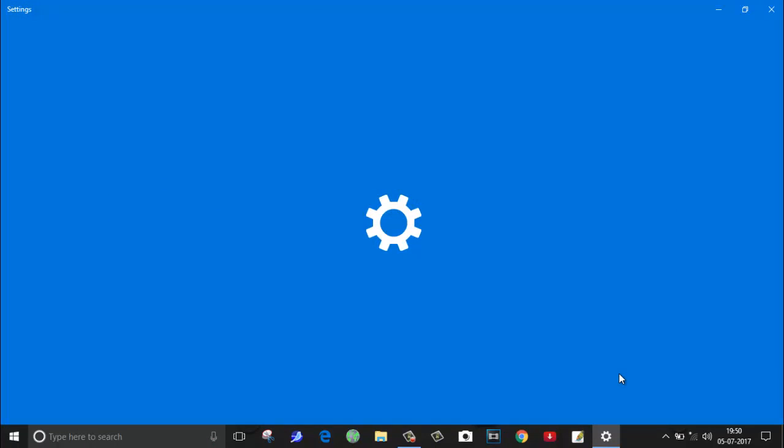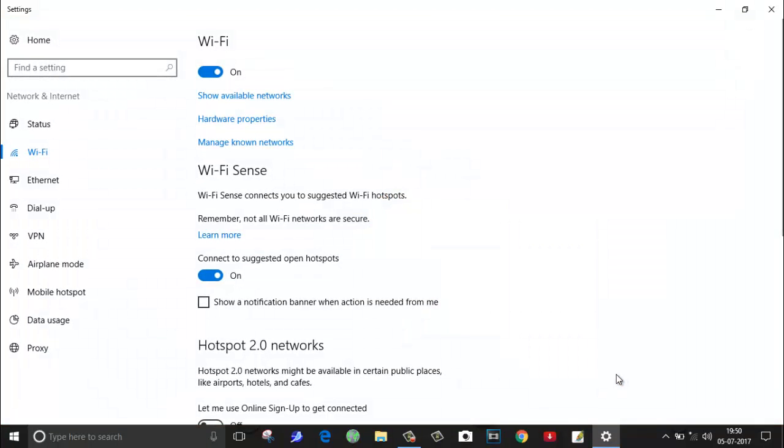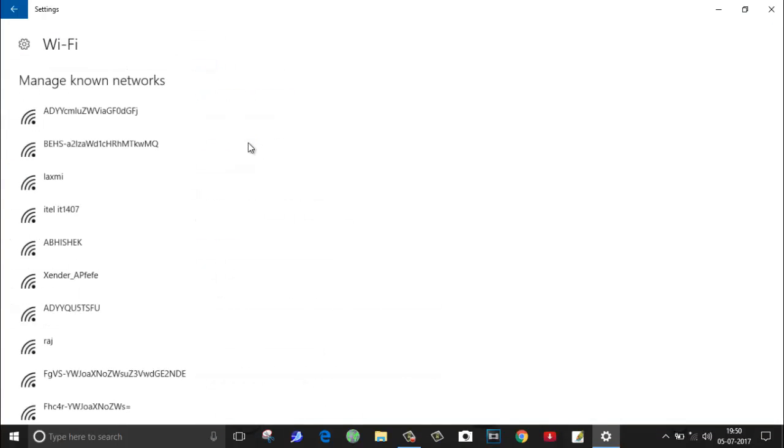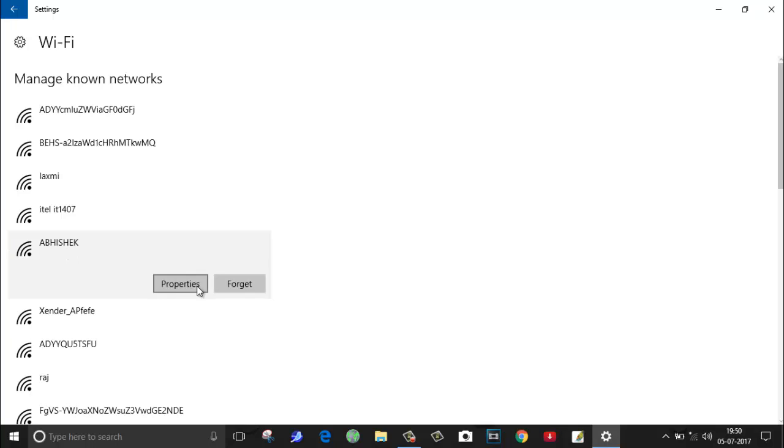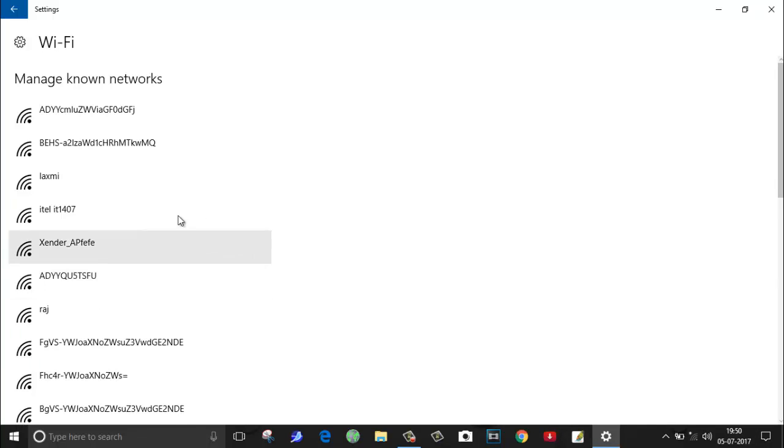Inside this, you will find Wi-Fi. Now click on manage known networks. Here you find the Wi-Fi network which you connected to earlier - this is Abhishek. Just click on forget. Now you have forgotten the password from your laptop.